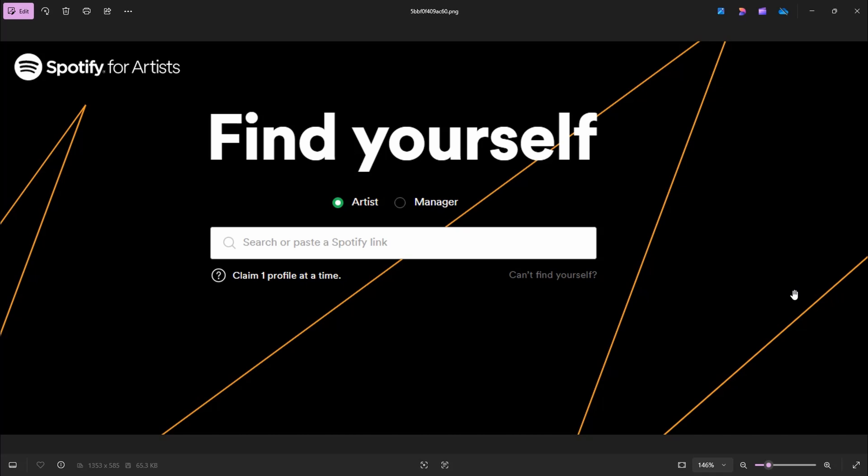And then you are going to have to wait a bit, unfortunately. Usually two weeks is the max waiting period, and they will get back to you and let you know if you have access to Spotify for Artists now. And they'll give you a link to sign in, and you'll have access to that account and all its analytics.